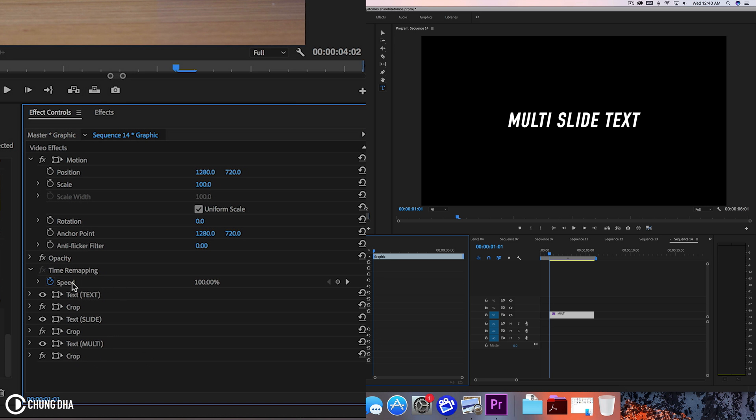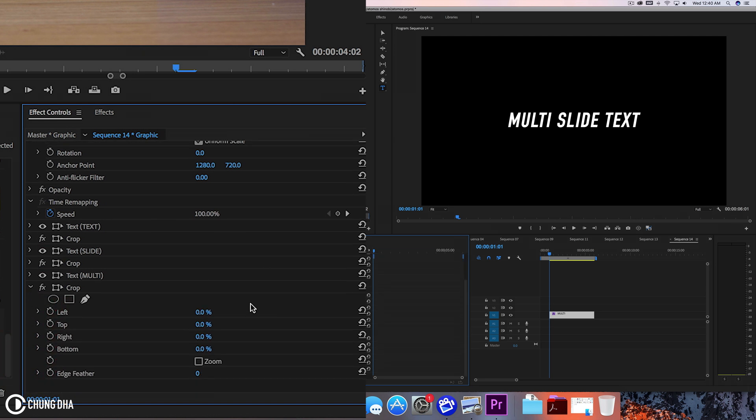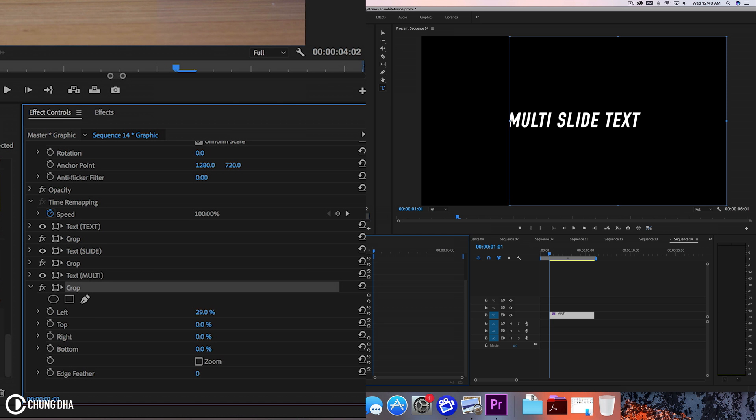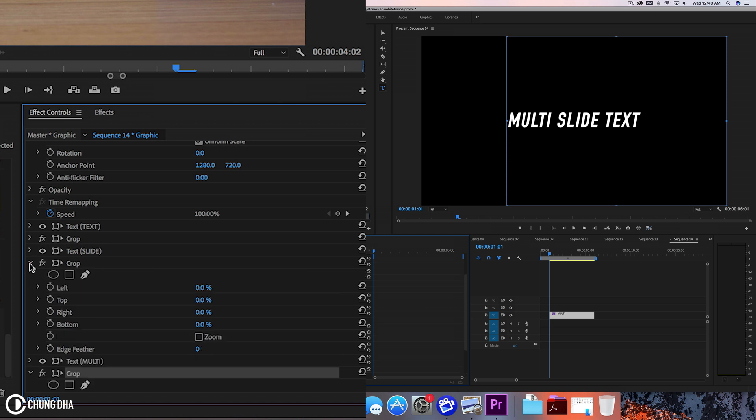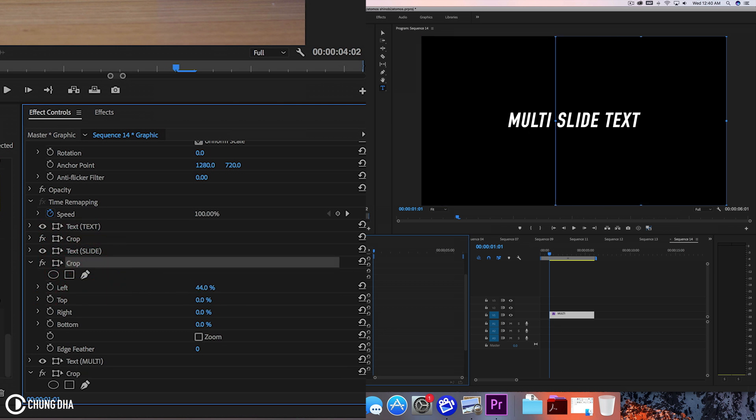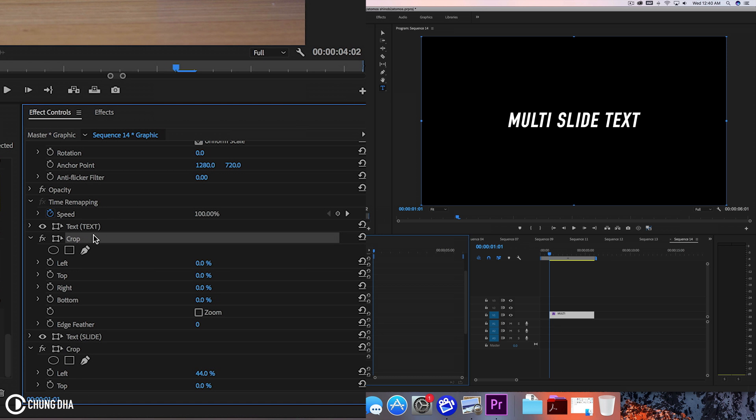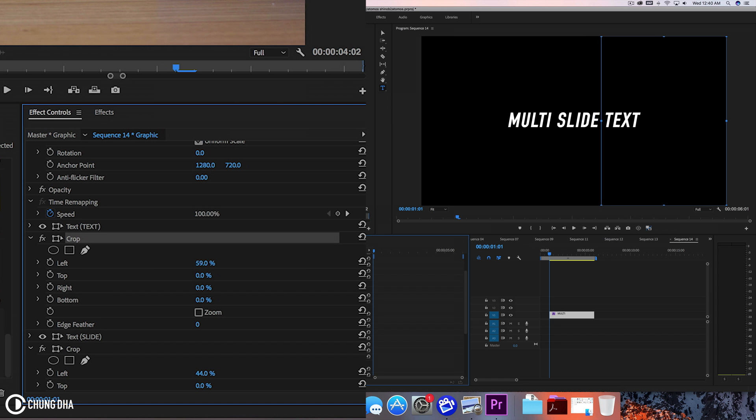You want it to be in this order here and now we're going to use the crop and crop from the left side and just not crop the text. This one should just not crop multi and the next one should be just not cropping the slide. When you select the crop effect you will see the frame where it crops.